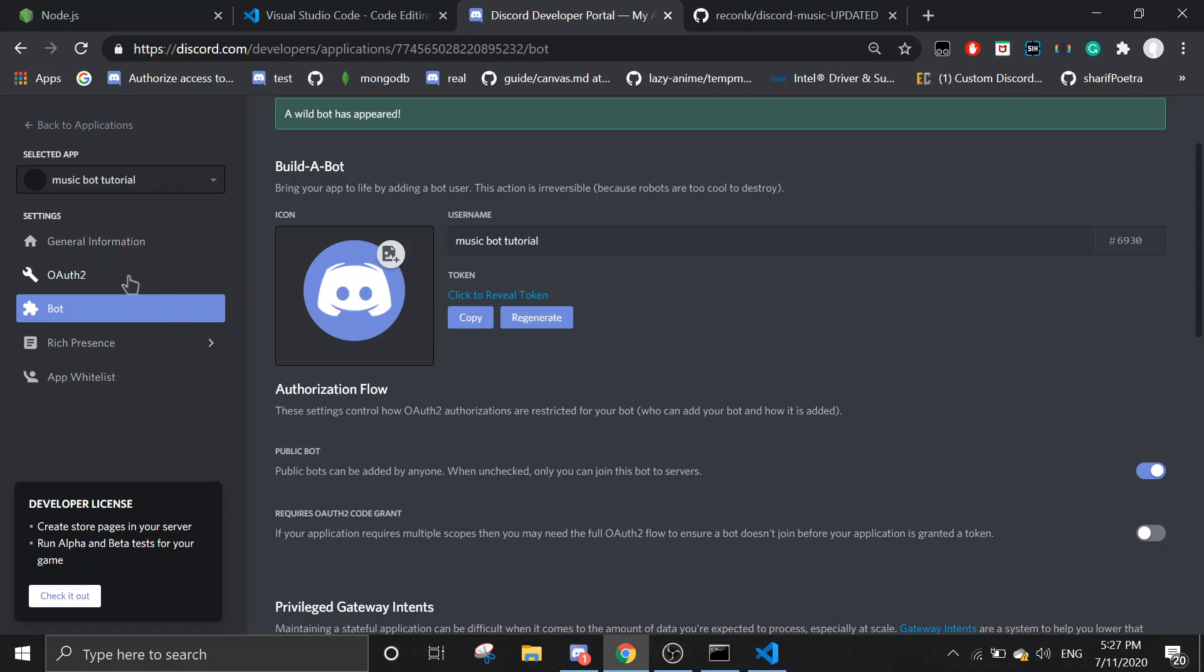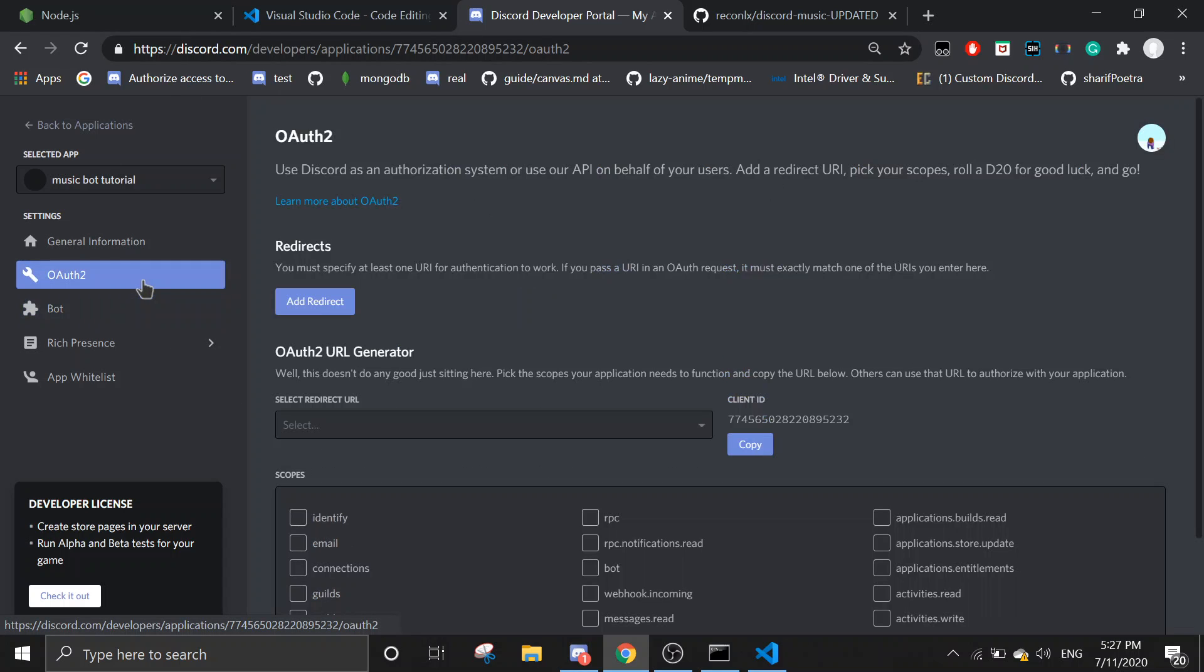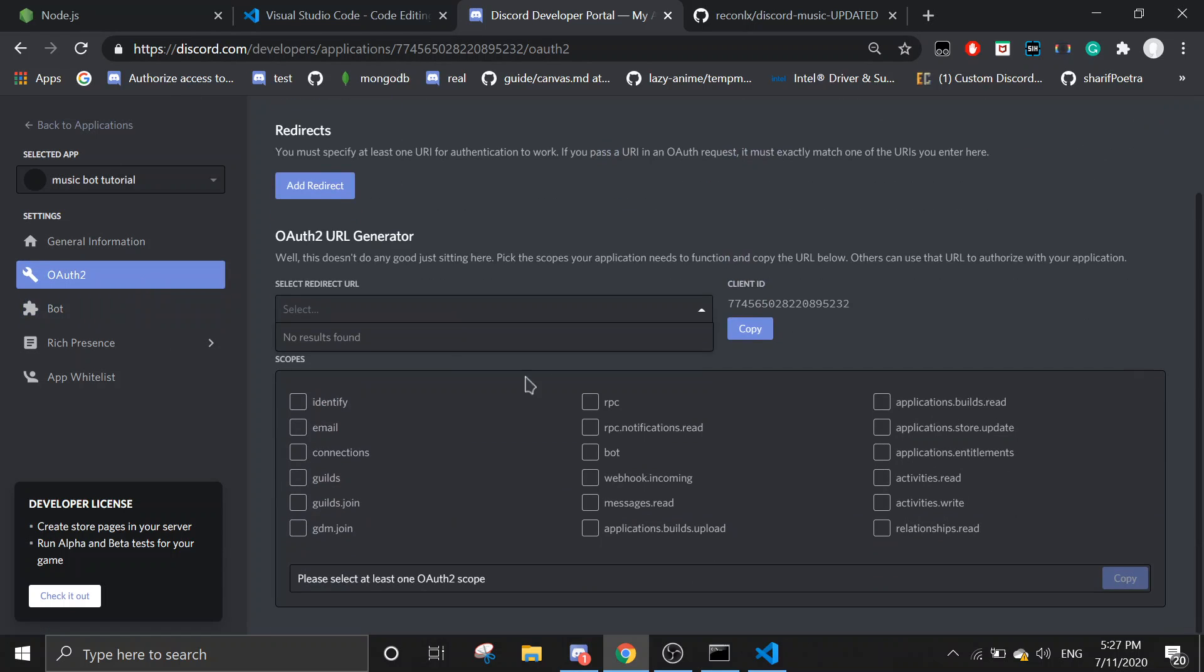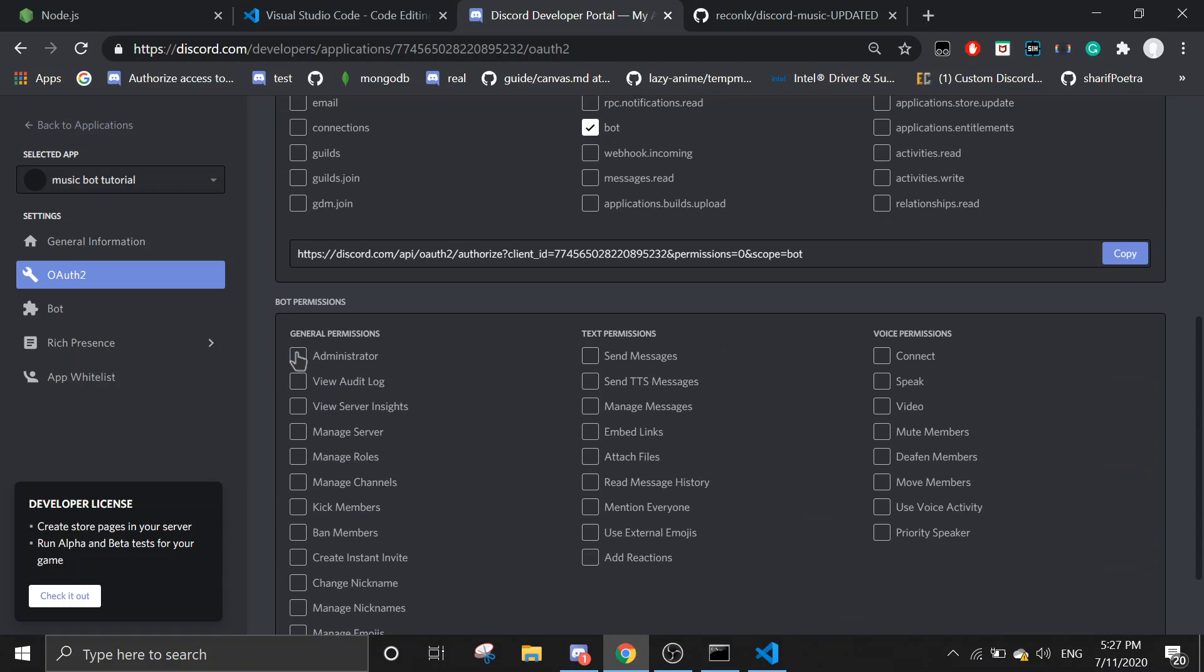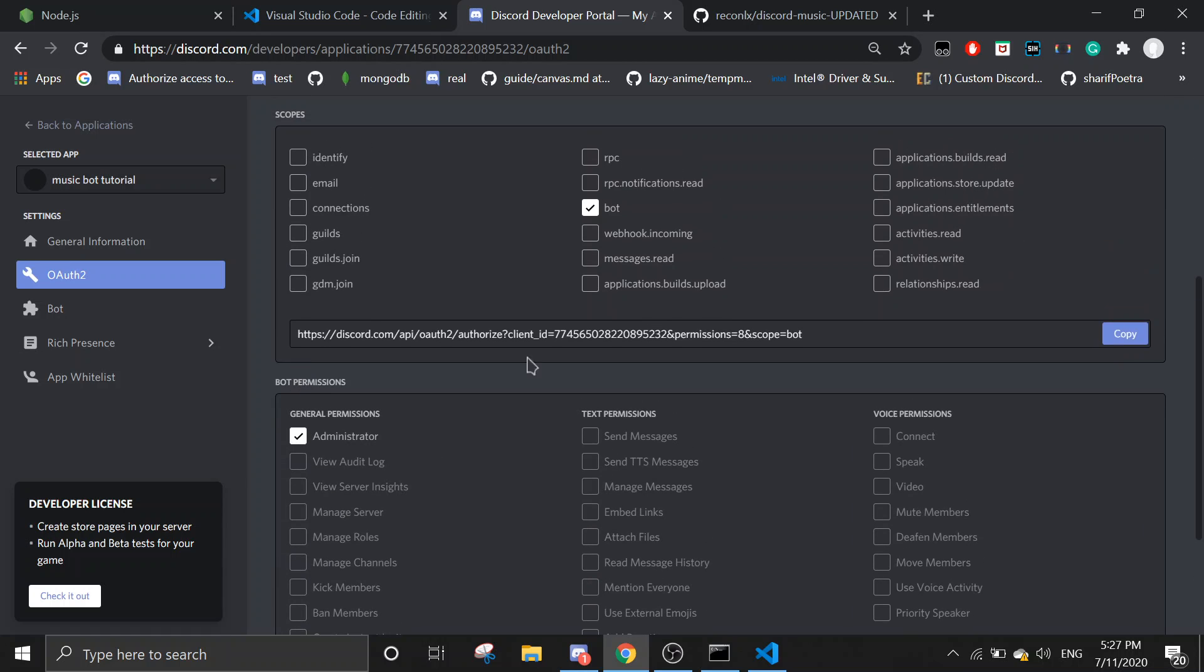Okay, now we need to invite our bot to the server, so you just come back to this developer section, go to OAuth2, and then you can choose any permissions you want. Just click on bot, and then I can just choose administrator.